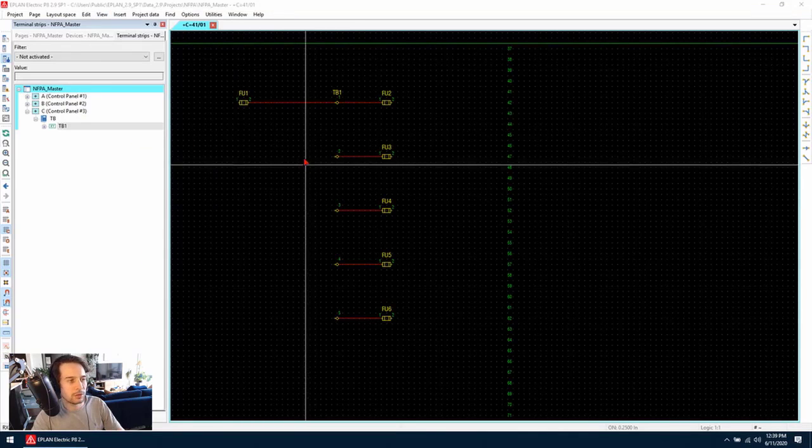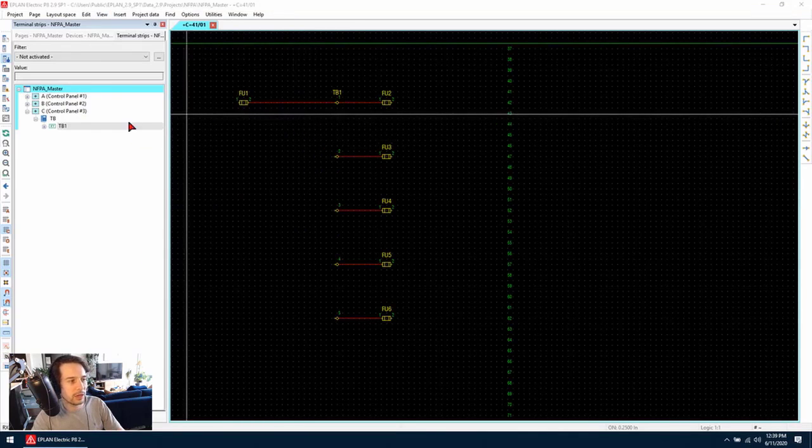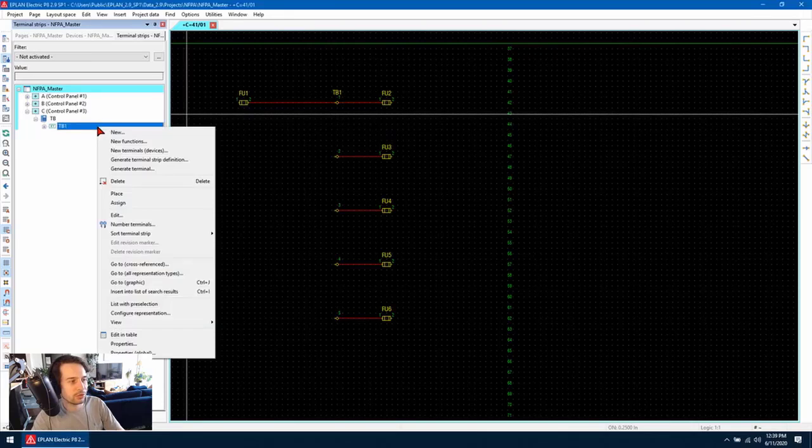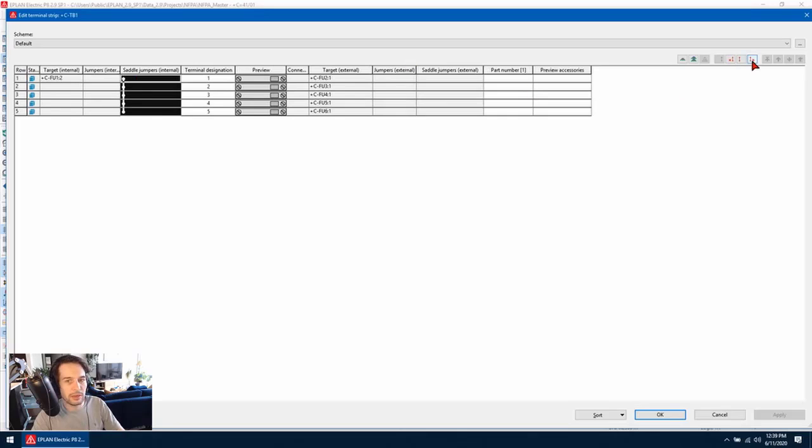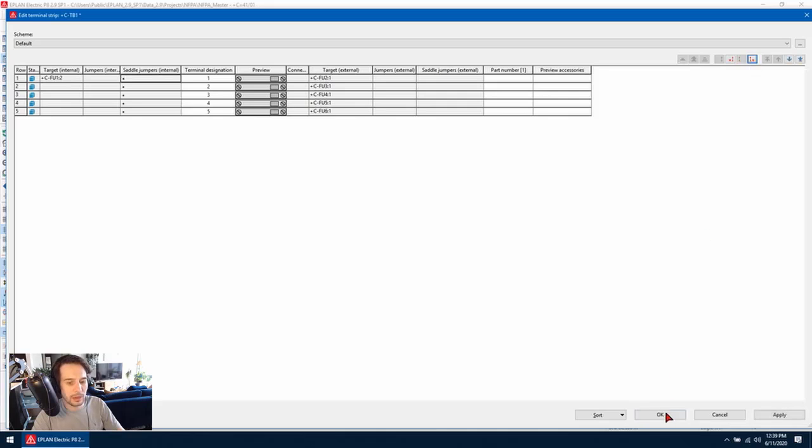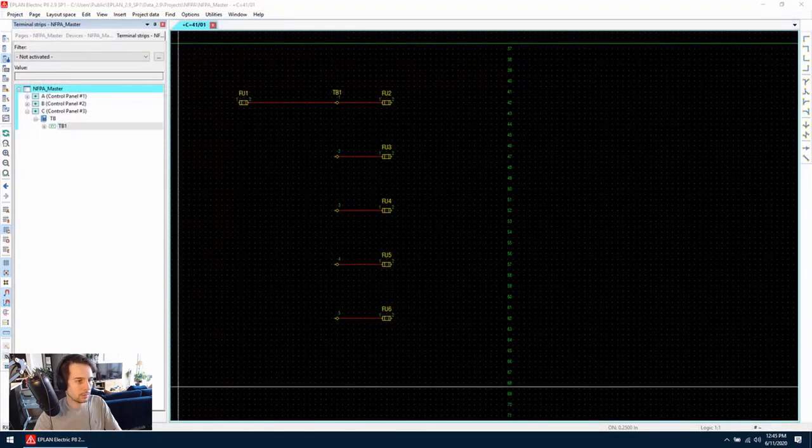To remove it, we can edit the terminal strip and then simply highlight the manual saddle jumper and then use this delete manual saddle jumper button right here and hit OK.